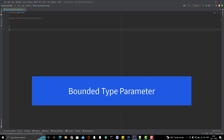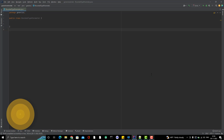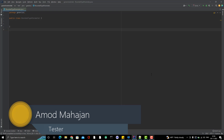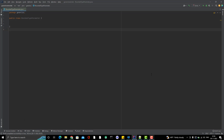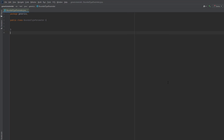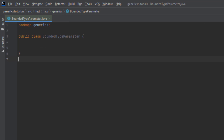Hello everyone, Amodhi here from the Retarget Computer YouTube channel. Today we are going to learn about bounded type parameters. In the generics in Java video series, I've already explained generic methods, generic classes, generic constructors, etc. In whatever examples we've seen, I was simply returning or printing the value we were passing. Let's look at some examples and then I'll explain why we require bounded type parameters.